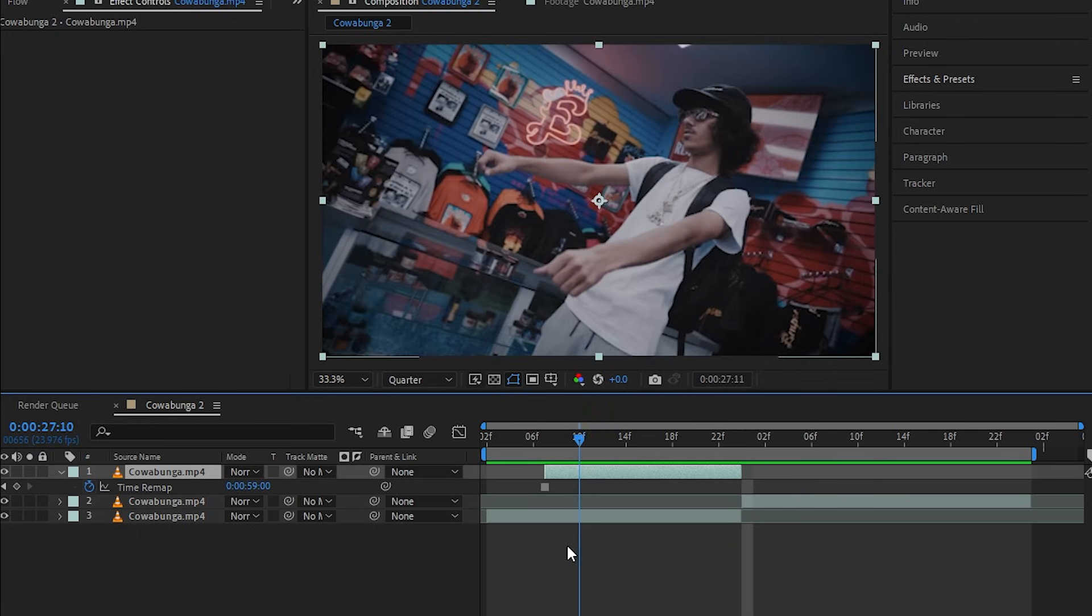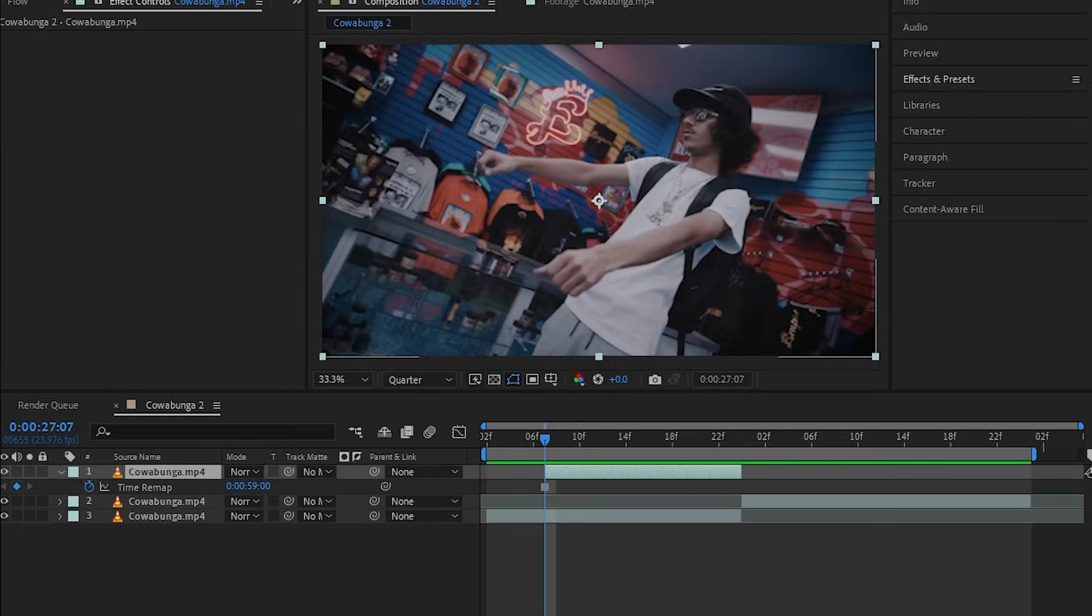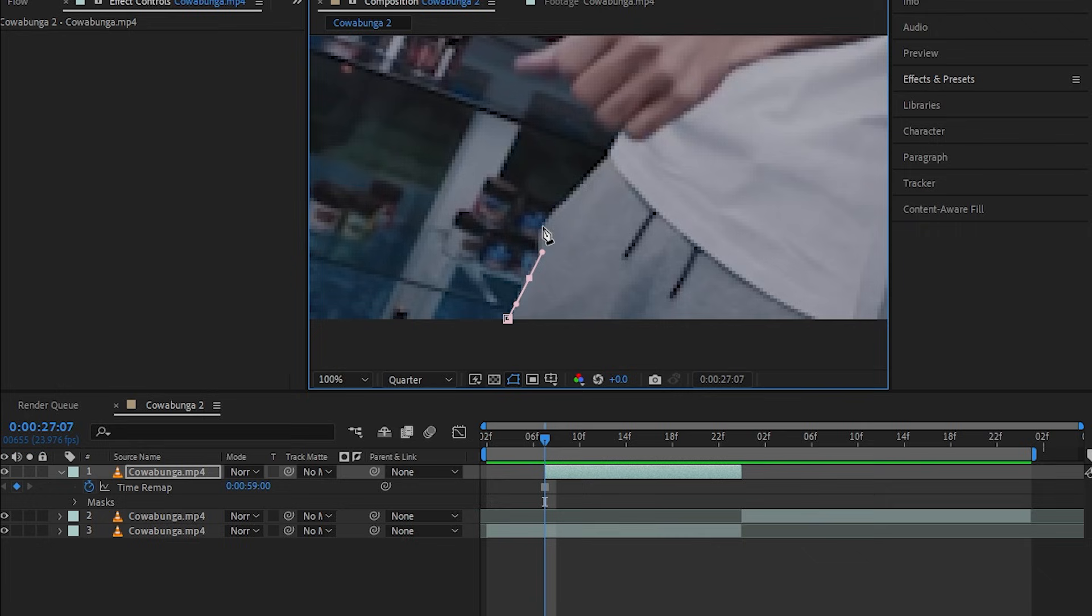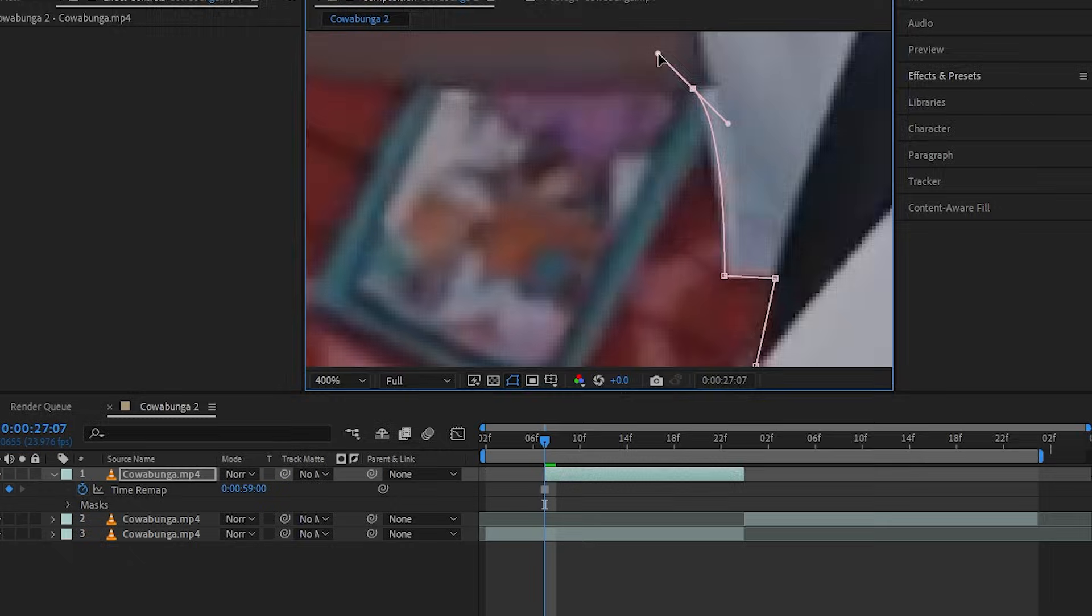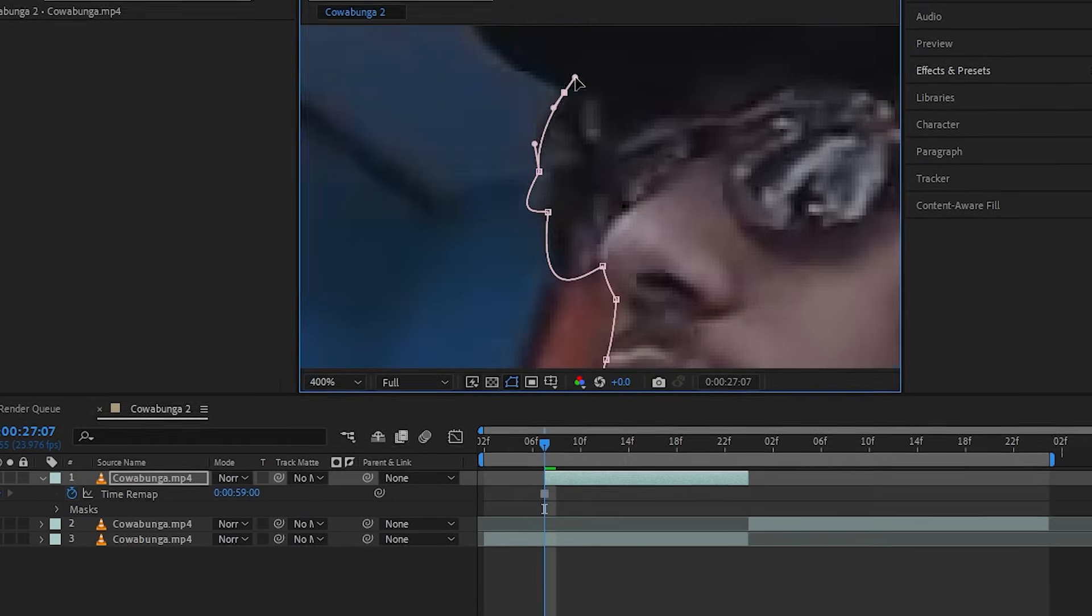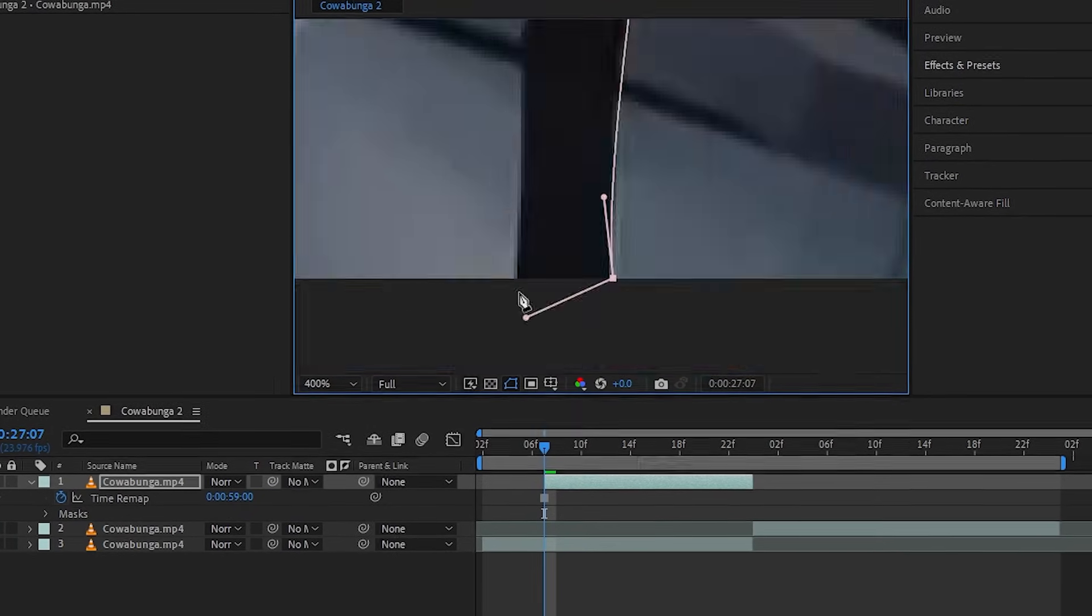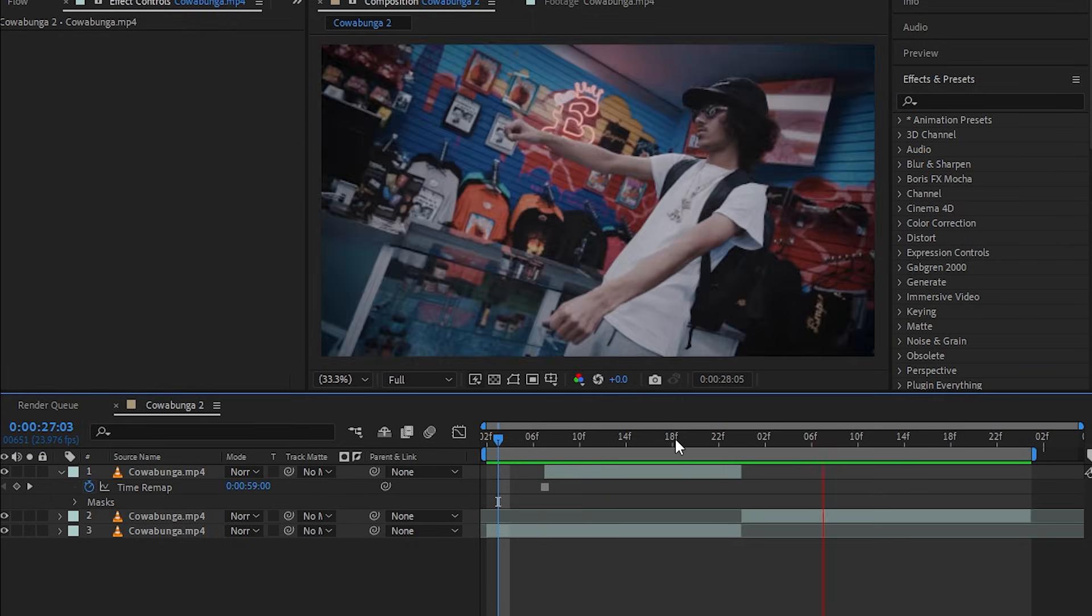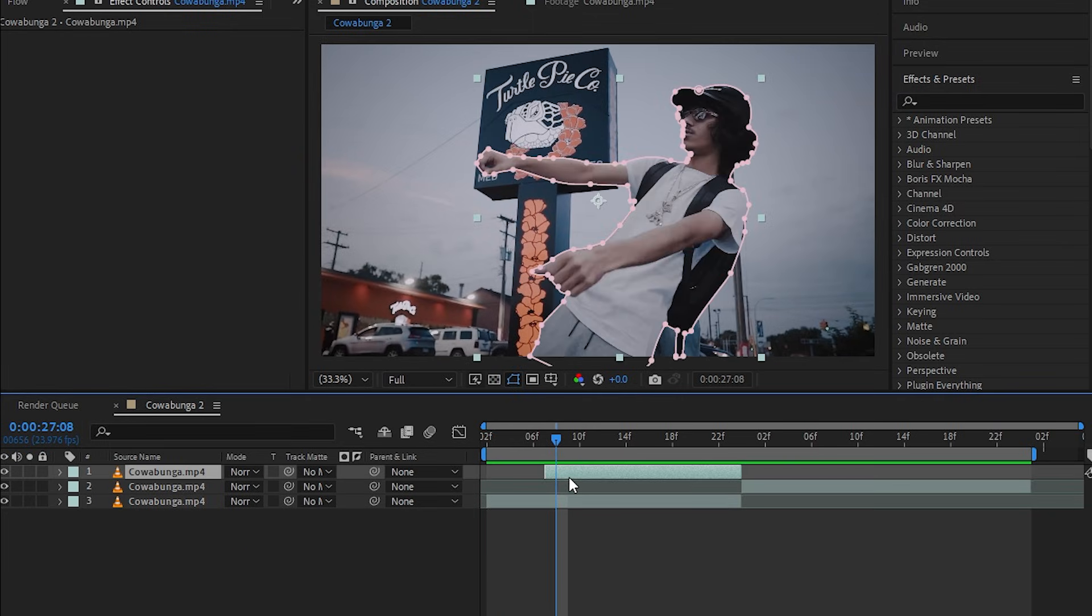Then what I'm going to do is go to my toolbar and select the pen tool and just select out my subject. Your selection doesn't have to be perfect, just get the basic stuff right and you'll be good to go. Once you have your subject cut out, you will get this overlay transition.